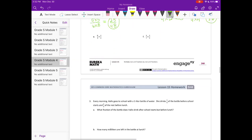And E: 8 times 2 over 9 times 3. I do not see any common factors, so we're just going to multiply. 8 times 2 is 16, and 9 times 3 is 27. So we get 16 twenty-sevenths.